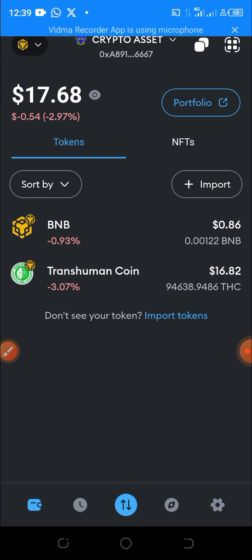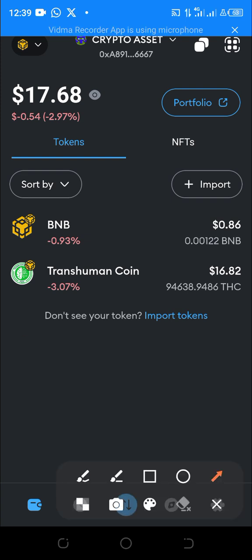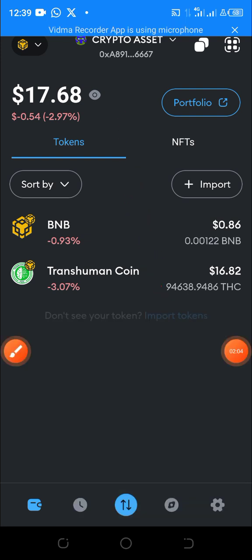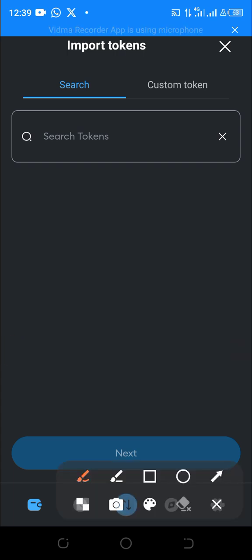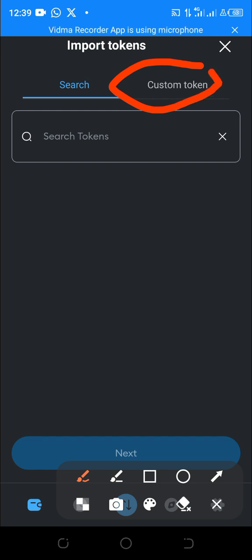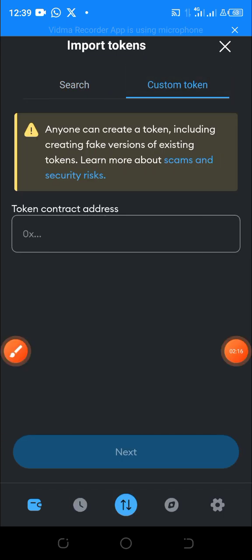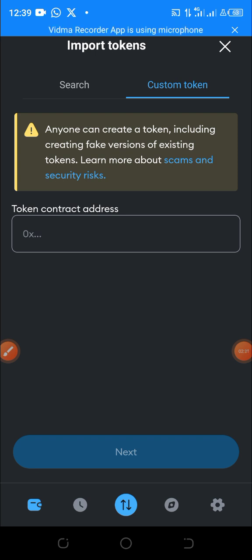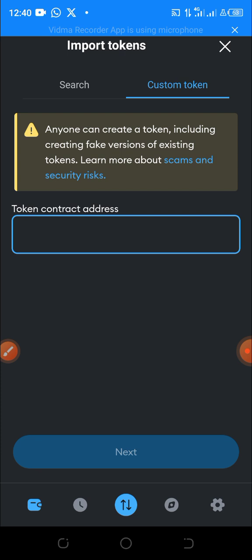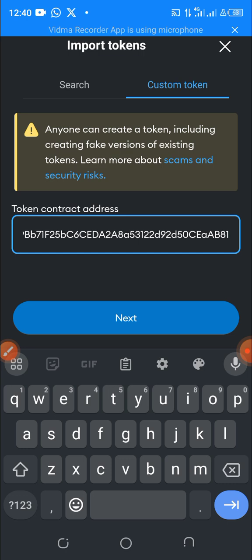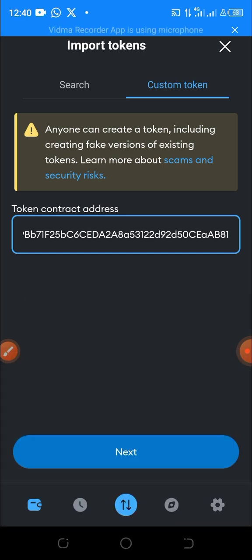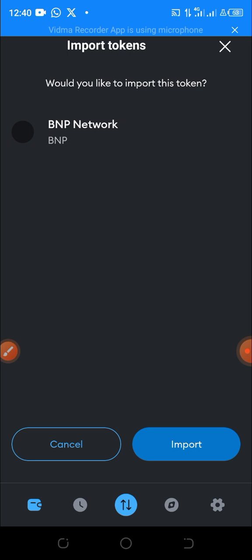Next, click on 'Import Token.' You click on Import Token, and then you will see 'Custom Token.' Click on Custom Token, and then paste the contract address that we copied from the Twitter page into the token contract address field. Click paste.